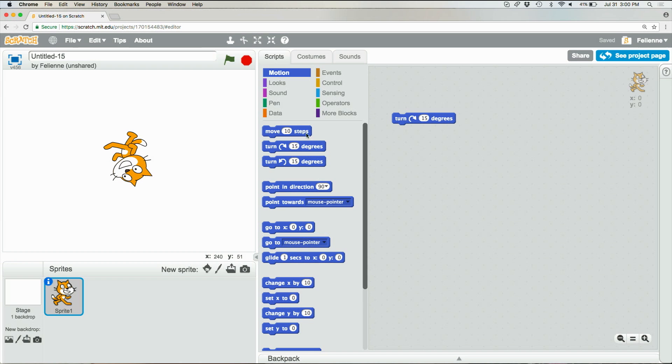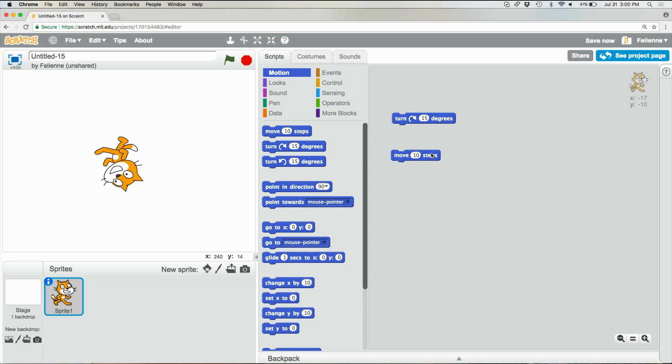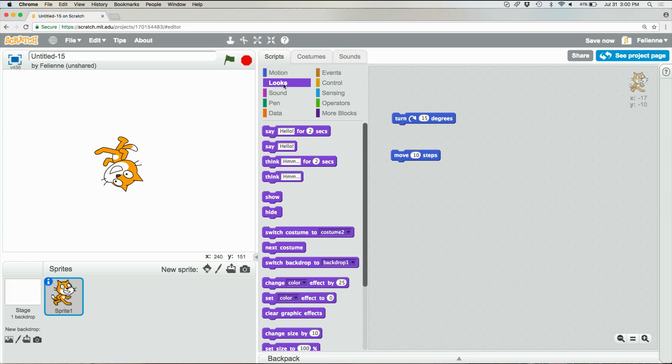For example, there's a move 10 steps that will cause the cat to move a little bit through the pane. But also there are looks with which we can customize what the cat is doing. This one for example, say hello, will cause a cat to say hello.